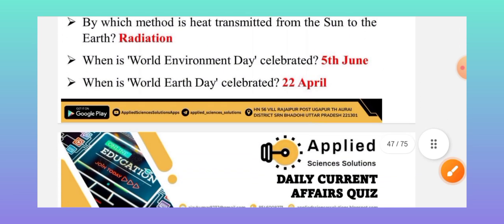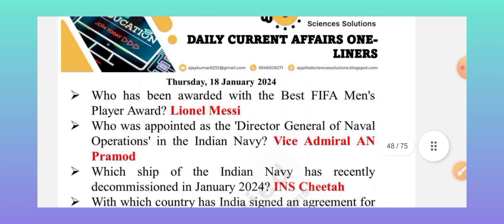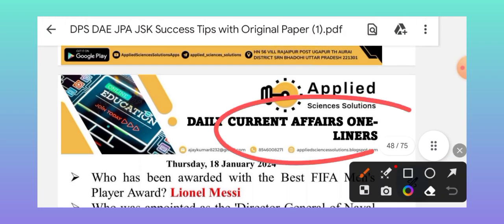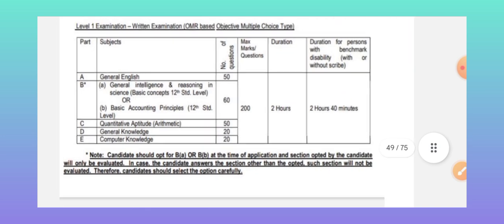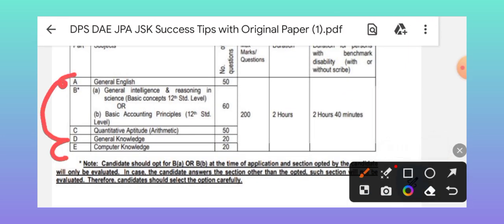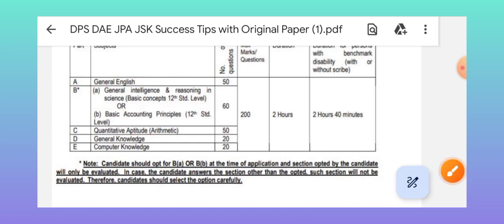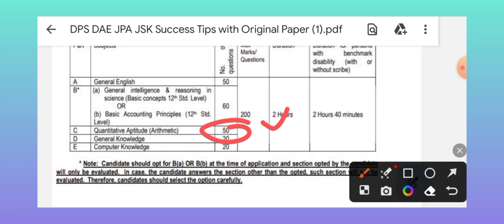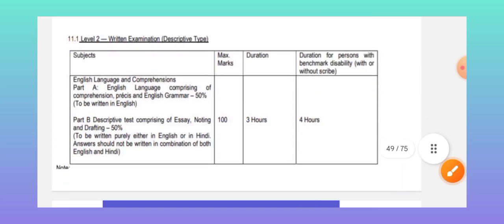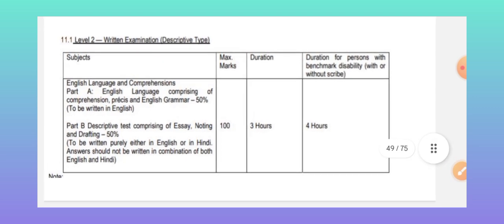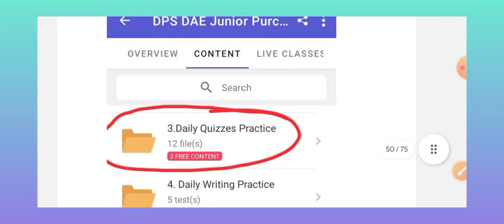Daily current affairs one-liner objective-type questions are covered in the app, which is very useful for the DPSD examination and various other exams. For Level 1, you should focus more on English, general knowledge, and computer. Give least attention to basic science or basic accounting principle. You may skip 50 questions of arithmetic because in 120 minutes your target should be only 140 correctly answered questions — not the complete 200.